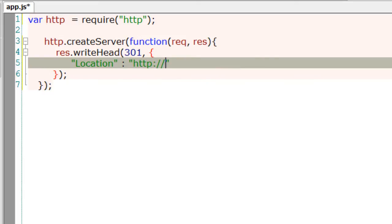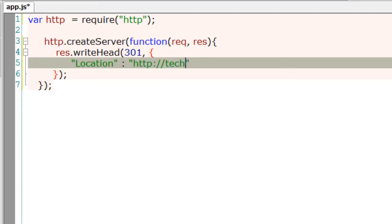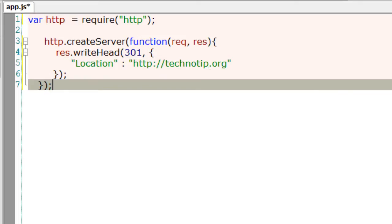I'll take technotip.org, it's one of our blogs. So after this, we need to tell that there are no further requests, so I'll call upon the end method.